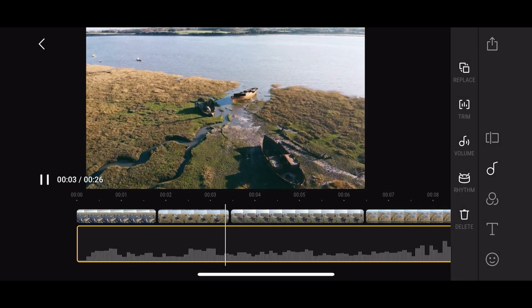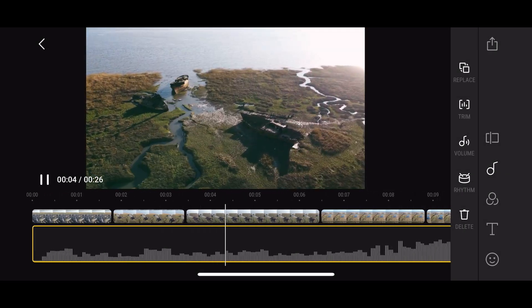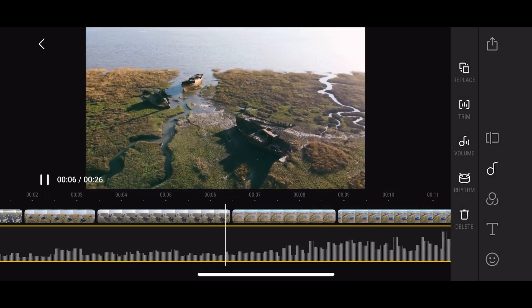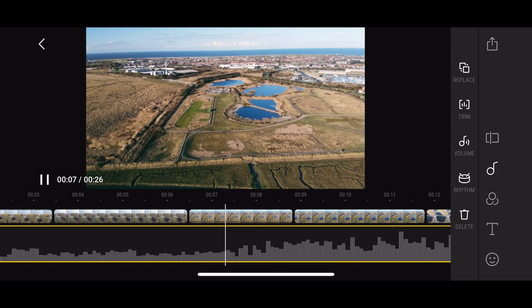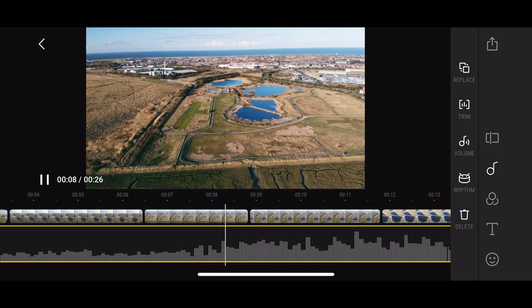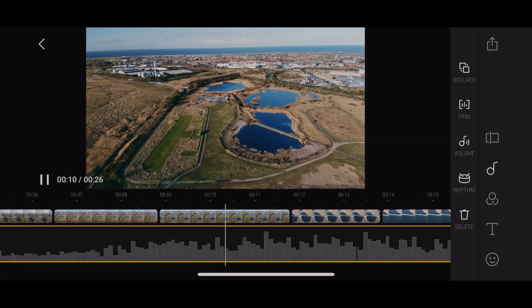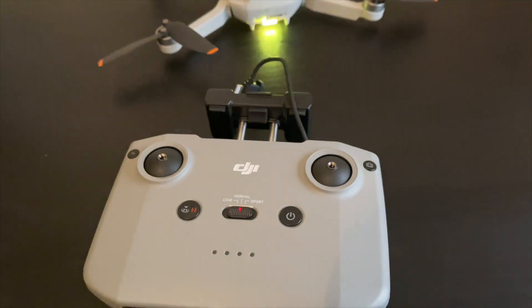Hey guys, welcome to today's video. Today I'm going to be talking about how to edit on the DJI Fly app built-in editor. If anybody is new to editing, this is a great way to start.